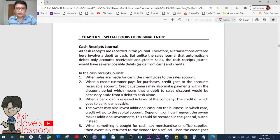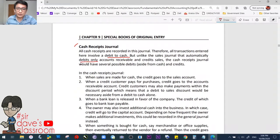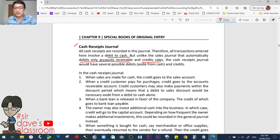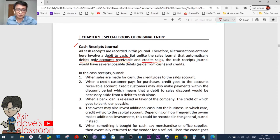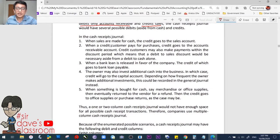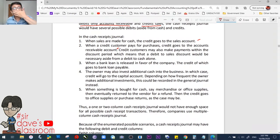Second special book of original entry: the cash receipts journal. All cash receipts are recorded in this journal; therefore, all transactions entered here involve a debit to cash. But unlike the sales journal that automatically debits only accounts receivable and credits only sales, the cash receipts journal — although the debit is always to cash — has many possible credits. Sometimes there are also additional debits when a discount is involved.